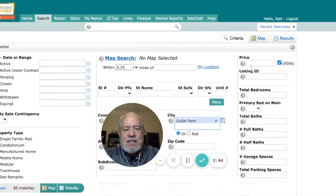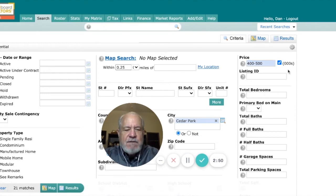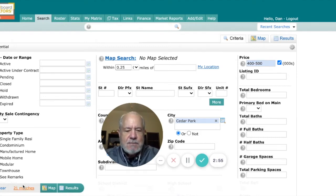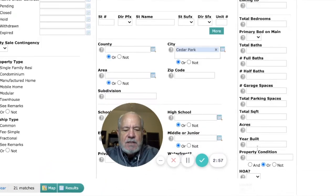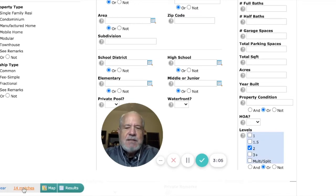Let's imagine that this buyer is looking for a home price somewhere between $400,000 and $500,000. Now we're down to 21 listings. Let's also imagine that this buyer is only interested in looking at two-story homes. Now we've dropped down to 14 listings.